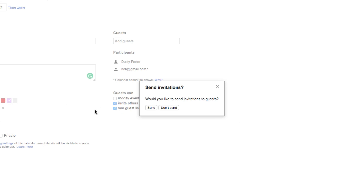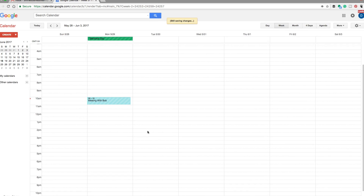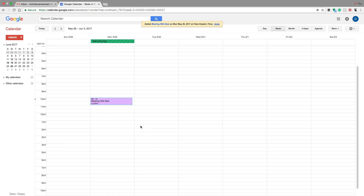Once you're done with all of this, click the red Save button. It will ask if you want to send invitations to Bob — say yes. That's going to send an invitation to Bob's email address for him to accept or decline, depending on whether he can attend the meeting.